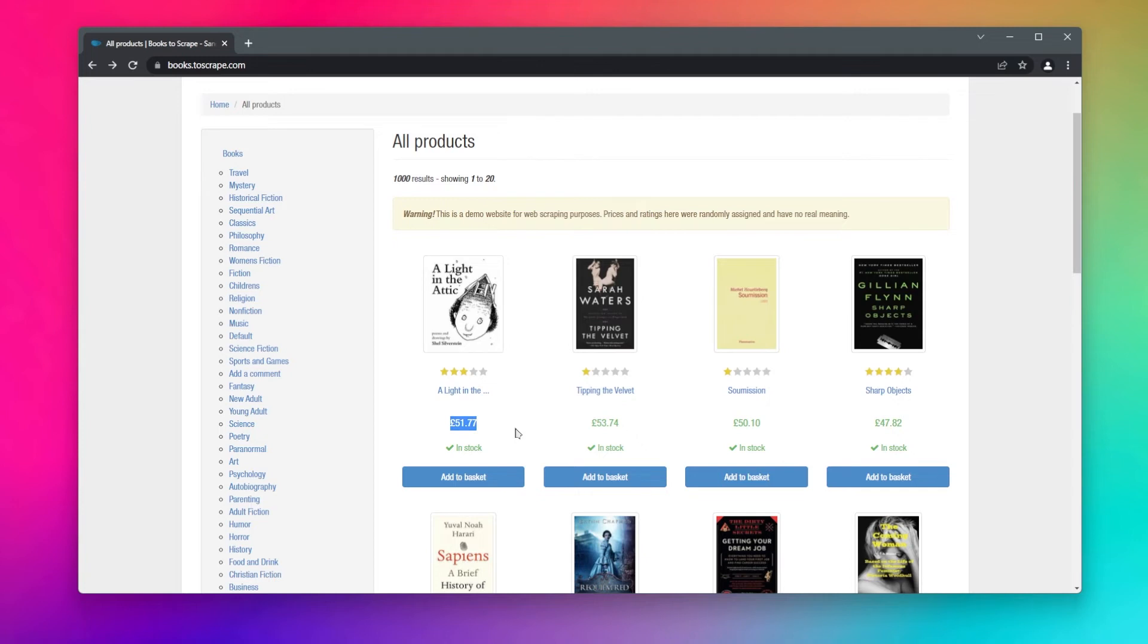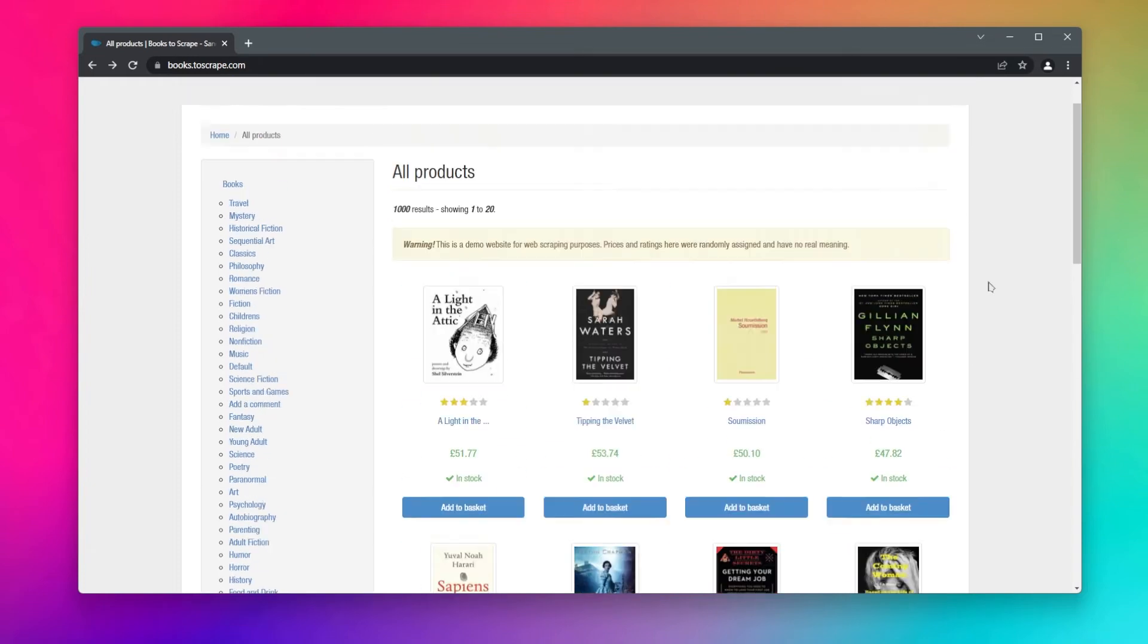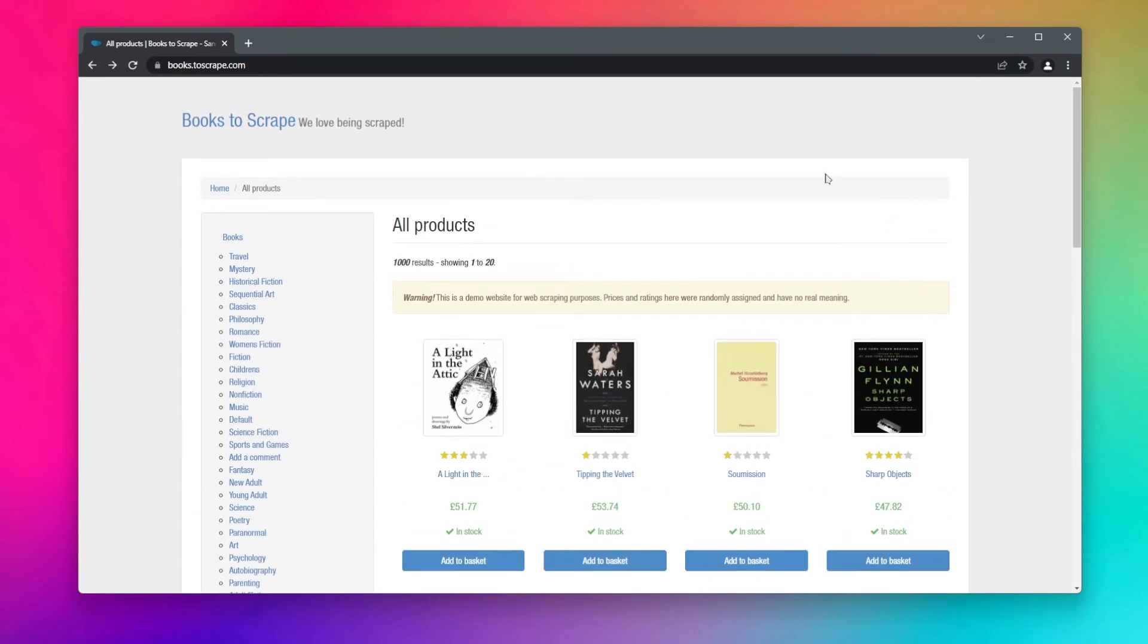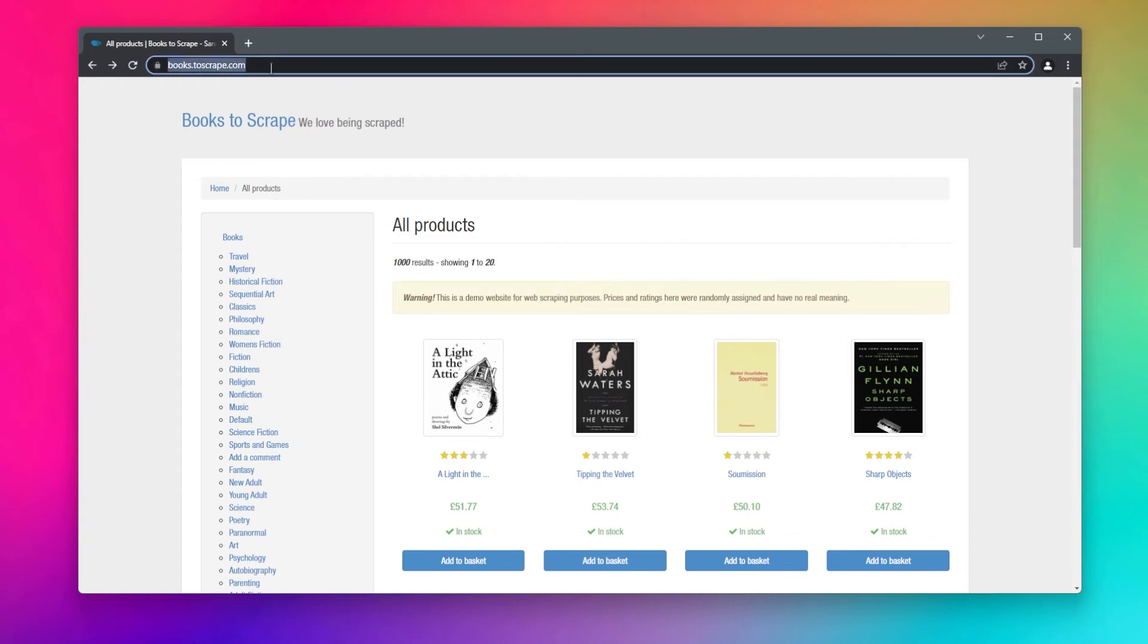First of all we need to send a request to this website to get the whole website. To do that we can just copy its URL address, and I'll copy its URL address from here. Then inside of our spider we will define it.